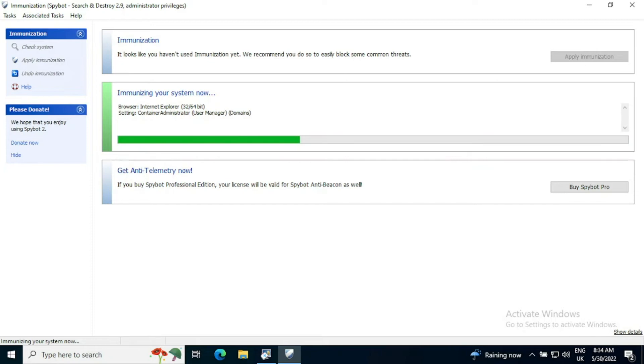It prevents any spyware or adware or key loggers or any other software like that from getting onto your system in the first place.